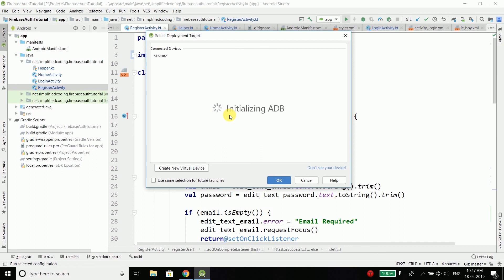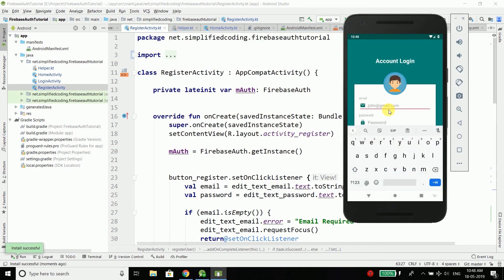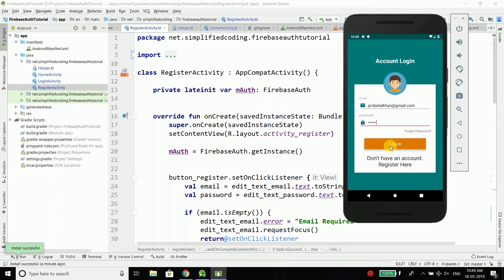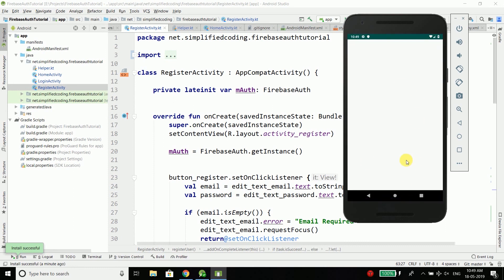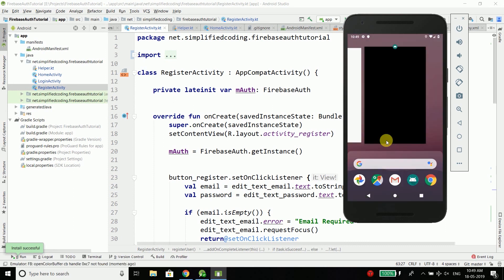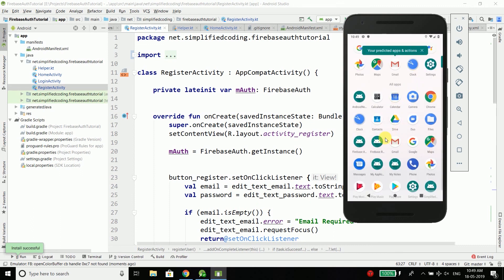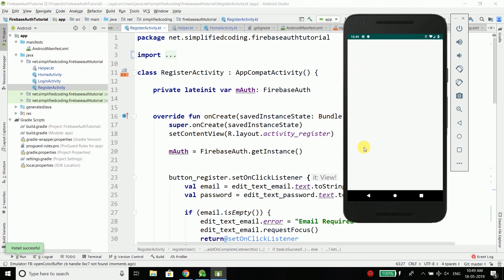Let's run the application to see if it is working. Using the account from the last video — probelbalkhan@gmail.com with password 123456 — let's login. You can see the progress bar is displayed, and it is working. Now if we close the application and open it again, we go directly to HomeActivity.